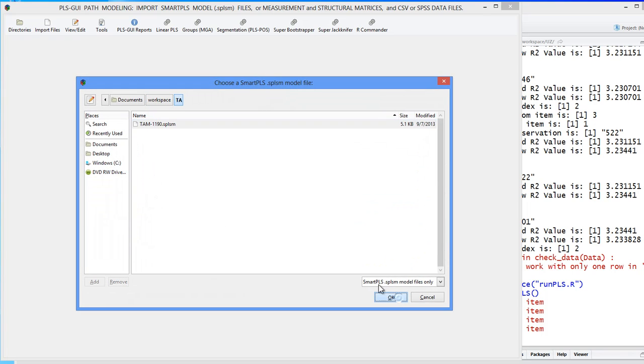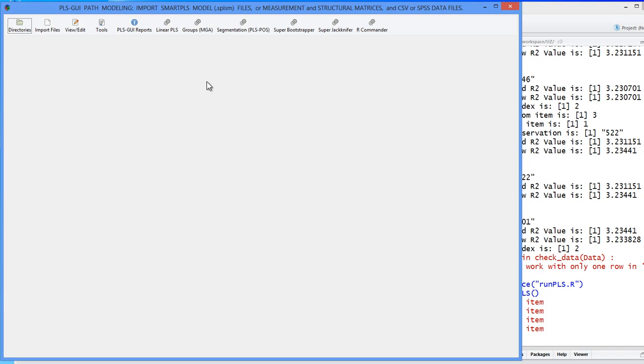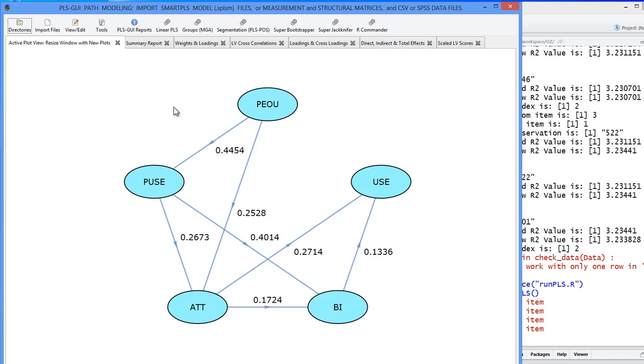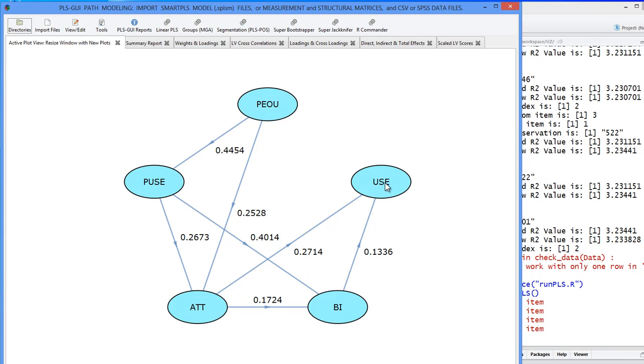Let's just run PLS quickly. So I say linear PLS, this just runs a PATH model, so we have something to look at. Here's the inner model, and these are regressions. Attitude is being predicted by perceived usefulness and by perceived ease of use. Use is being predicted by attitude and by behavioral intention.